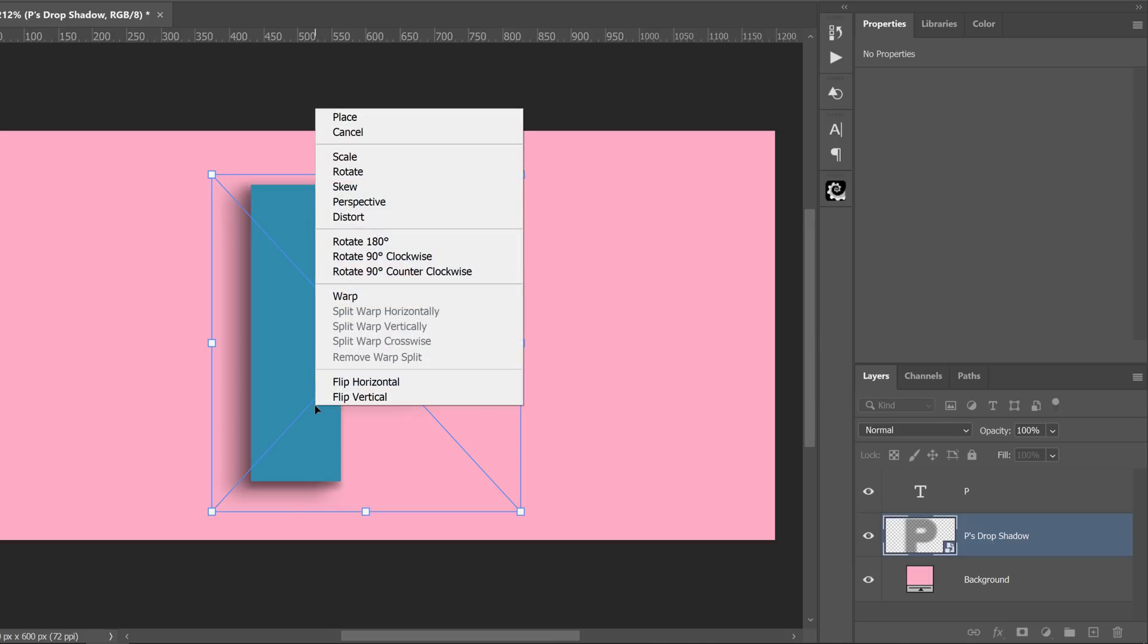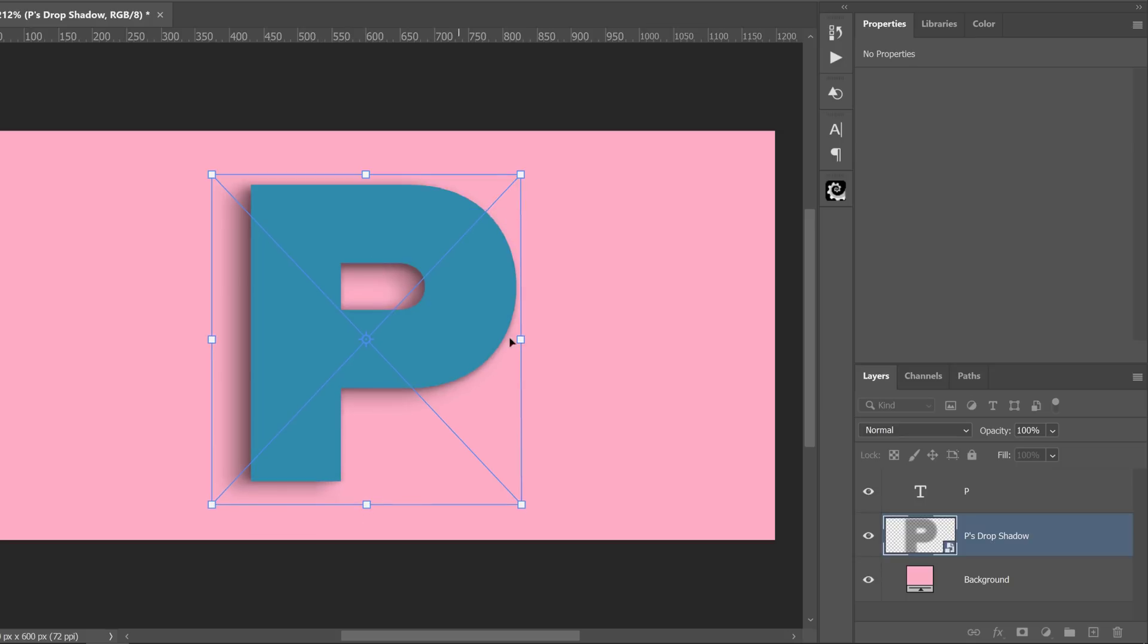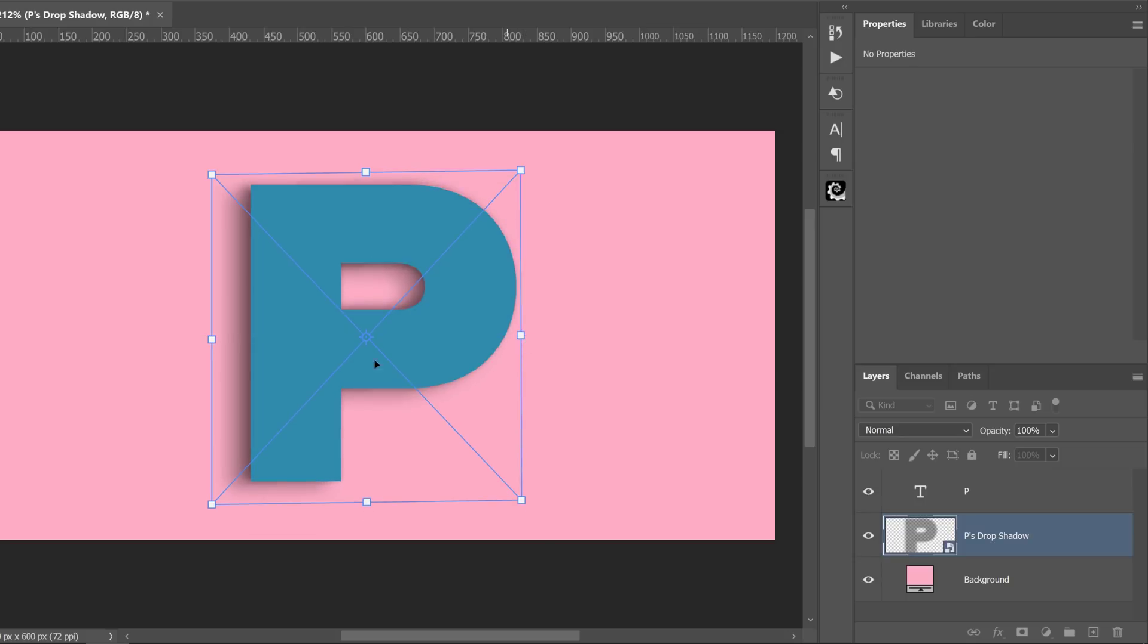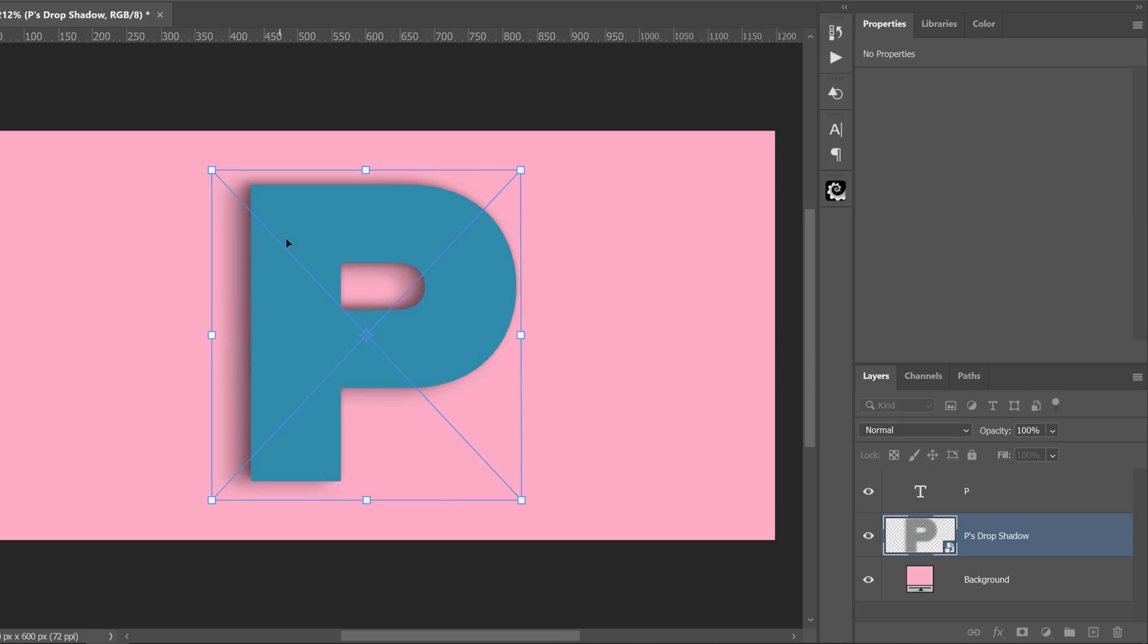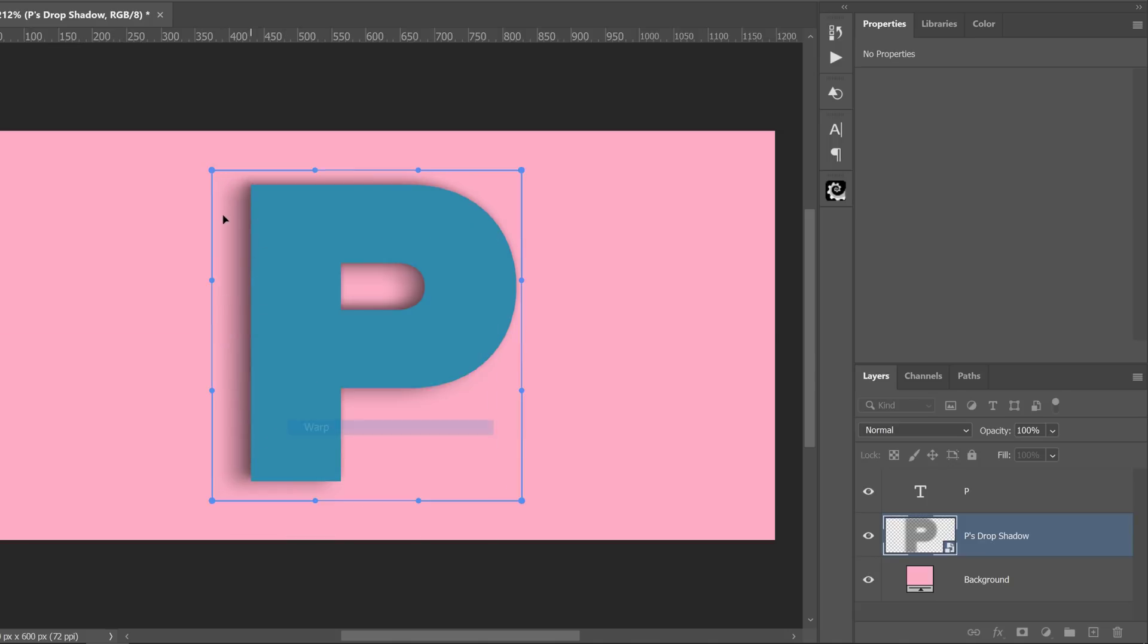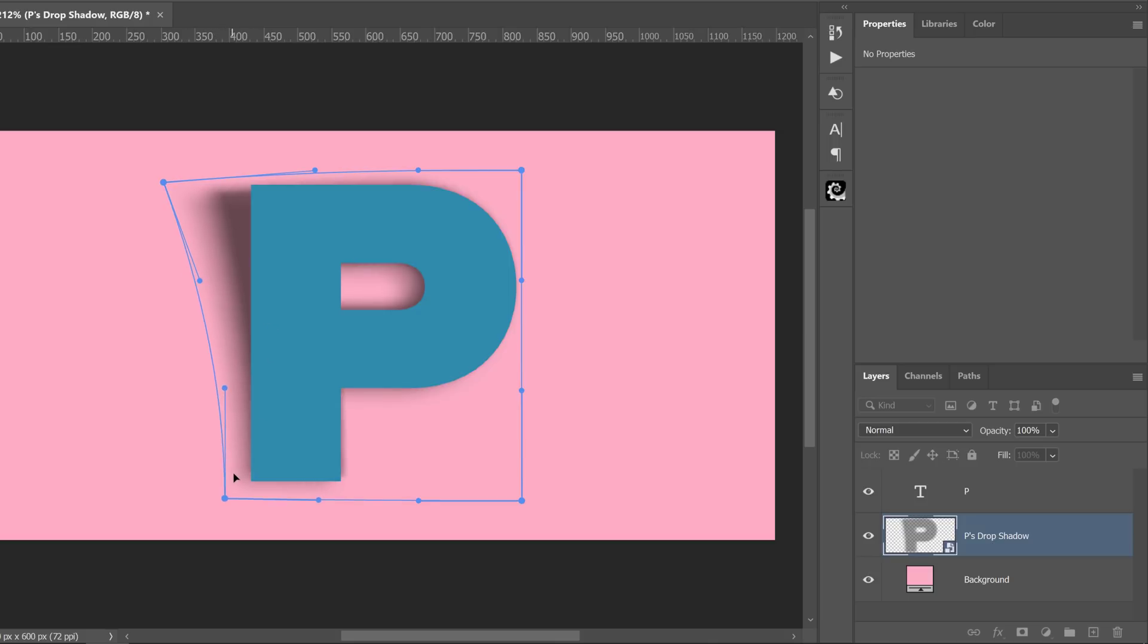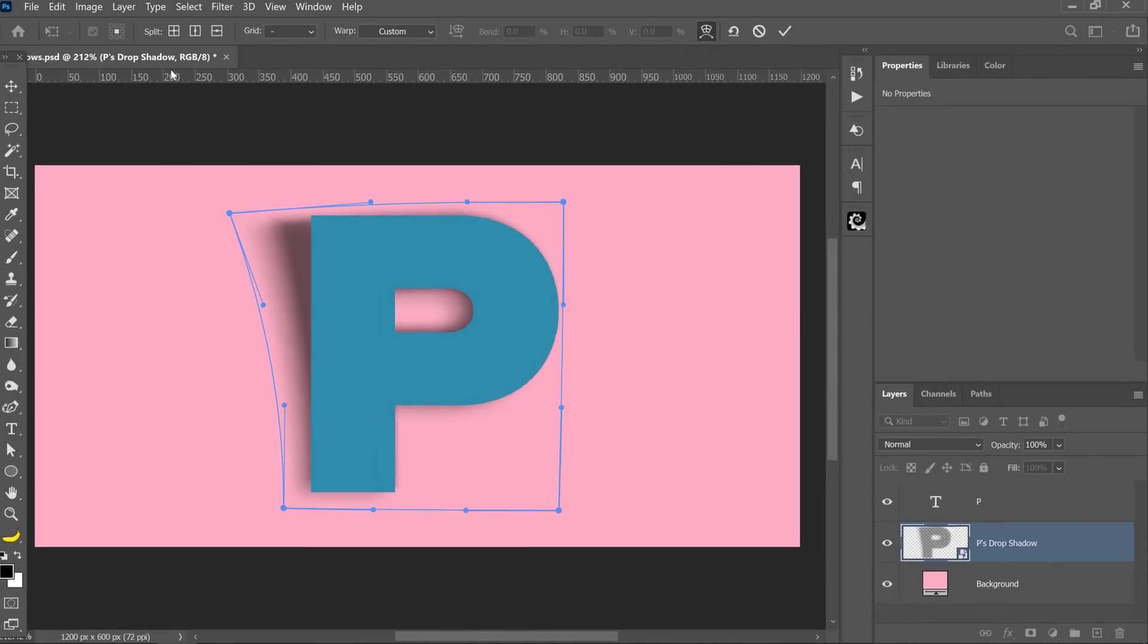I can now right click and select the distort option and I can move the shadow around into position to create the effect that I'm going for. I could also right click and select warp and I can click and drag on these points to make an adjustment to the shadow. So it now looks like the P is peeling away and I can, of course, adjust this any way that I want.